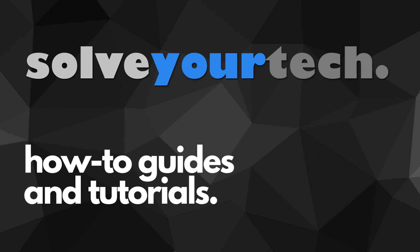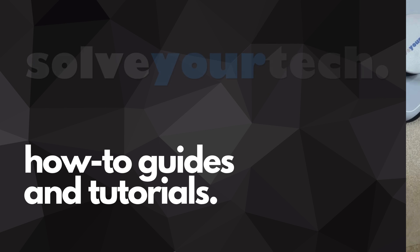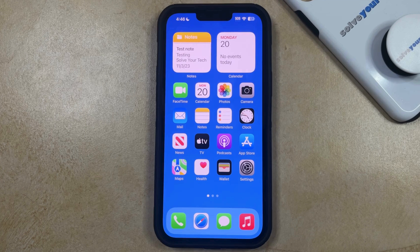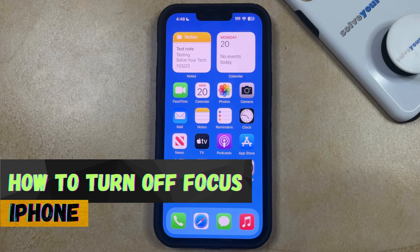SolveYourTech.com, your source for how-to guides and tutorials. Welcome to our video about how to turn off Focus on iPhone in iOS 17.